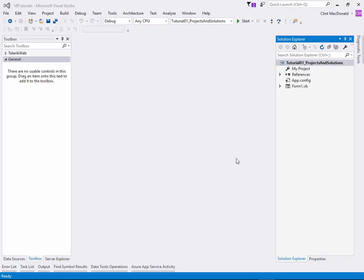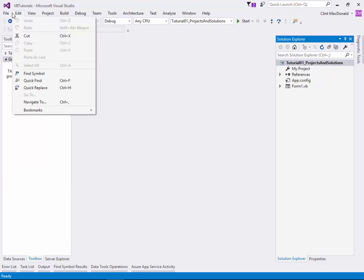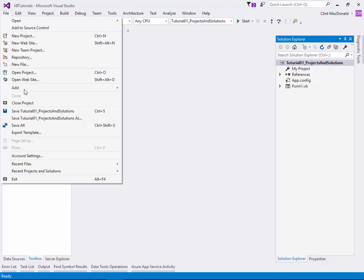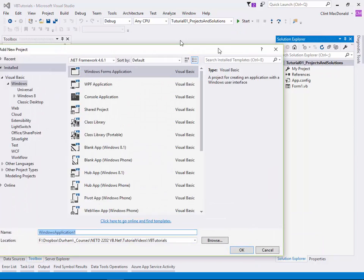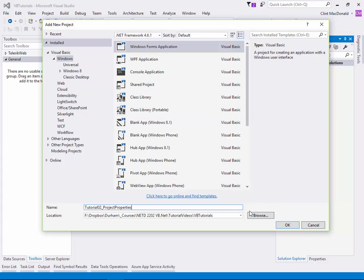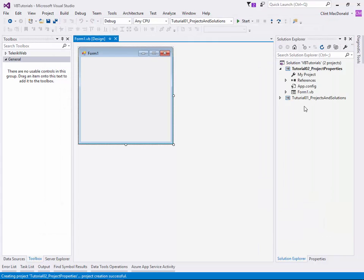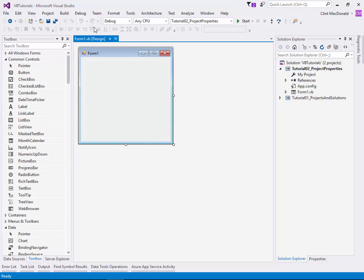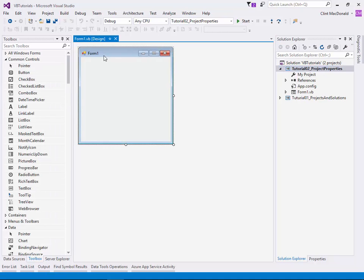I've got Visual Studio open here with a solution file already set up. I'm going to add a new project to my existing solution and create this as tutorial 2. We're going to go ahead and create our project, and it'll bring up our solution and the first form within the project.